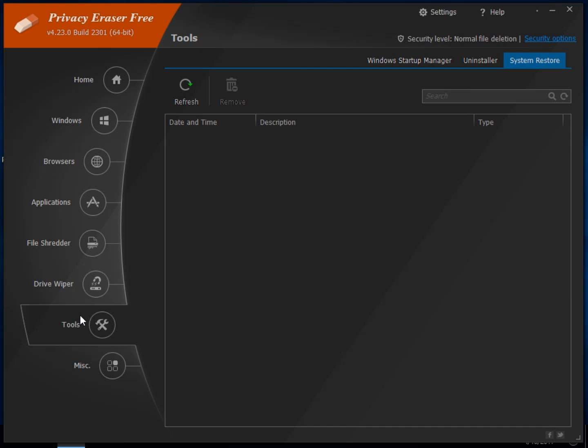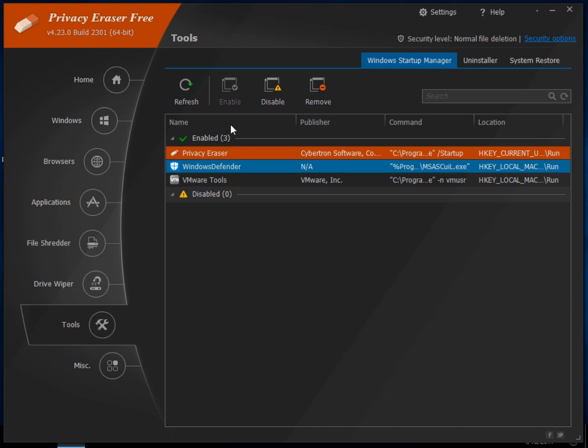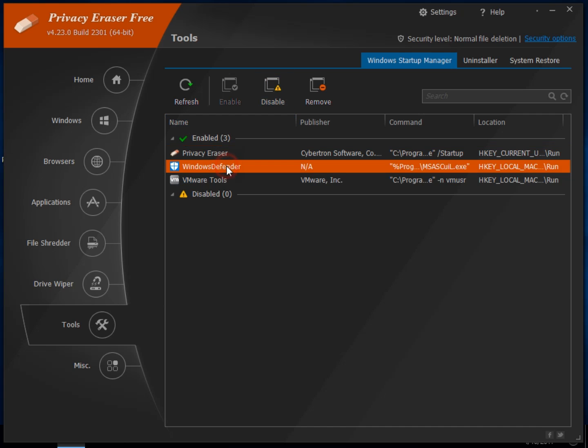Tools, because all these drive cleaners are never just drive cleaners anymore. You have your Windows startup manager. You can disable it here, which is always a good idea. So if you have a highlighted, try disable first. Usually don't remove unless you know what you're doing.